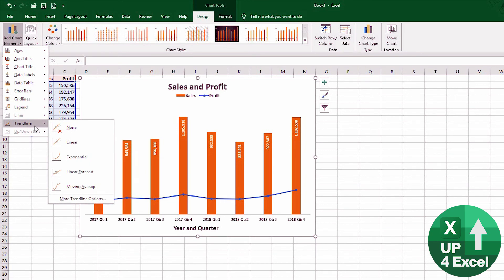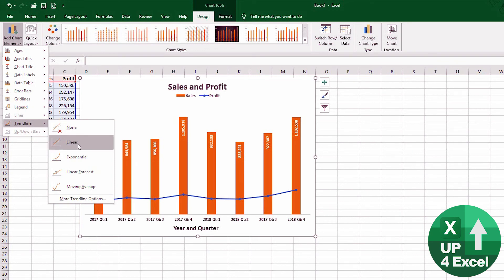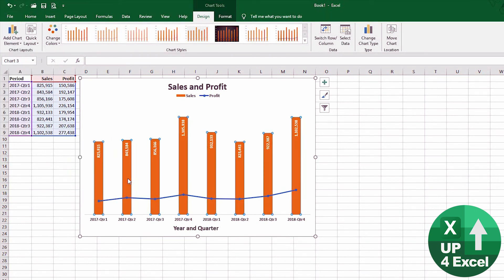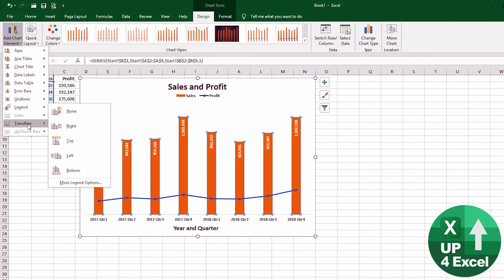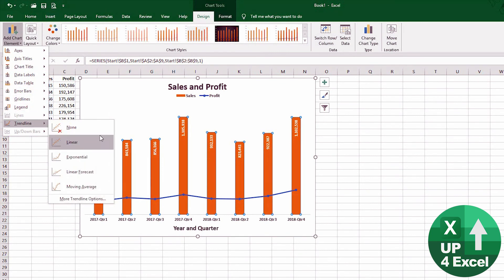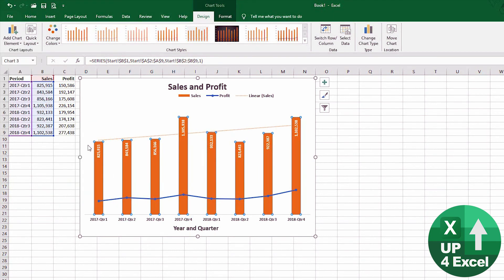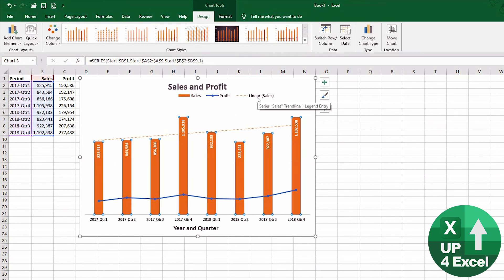We've got that. Now we could also add a trend line. Now there's various different types of trend line we can add, but very simply, we could say—now in order to add a trend line, we want to select the series first. So if we want to add a sales trend line, which could be quite useful, go to 'Trend Line' and we'll just do a linear one for now.